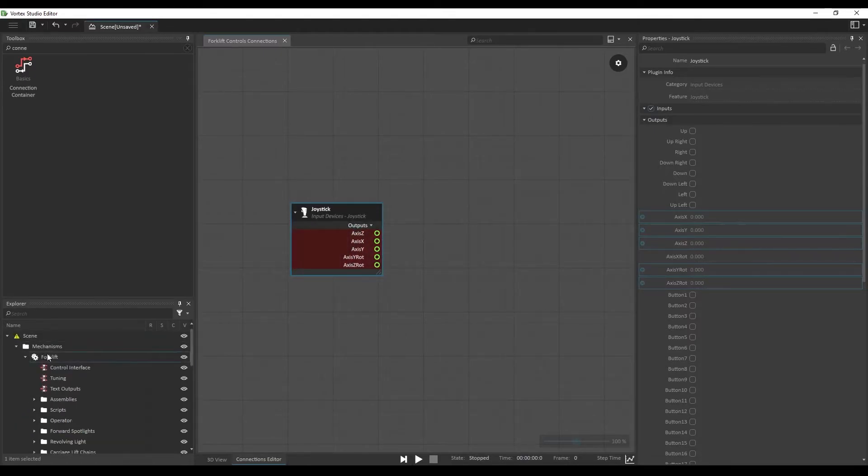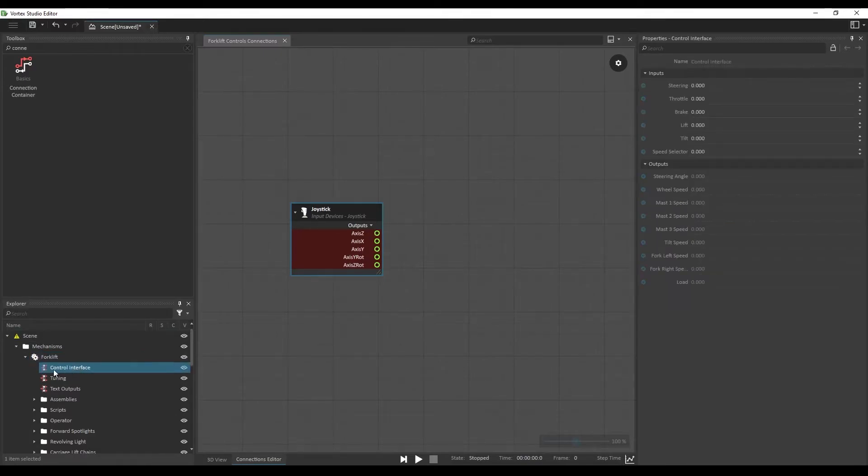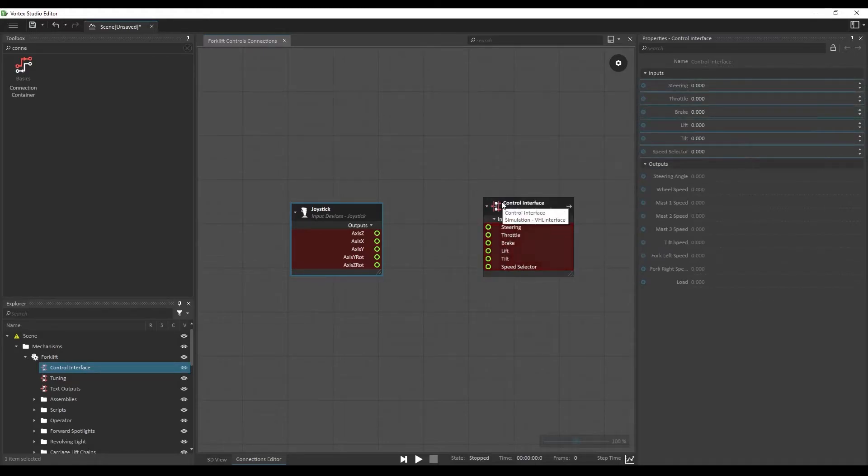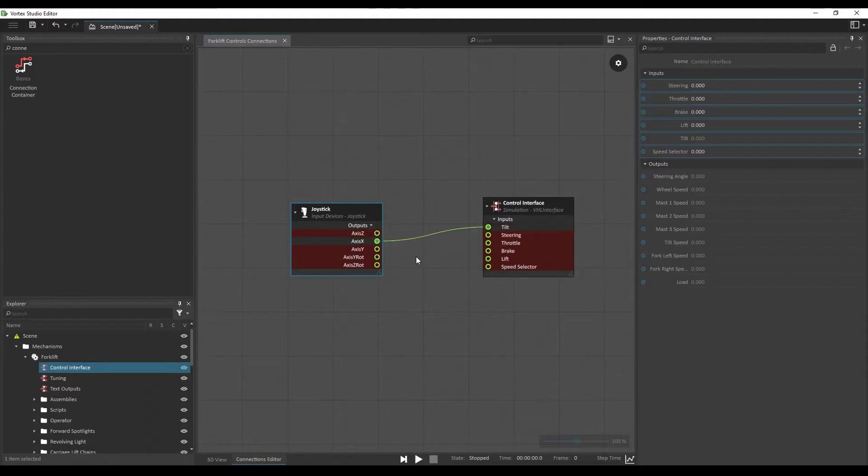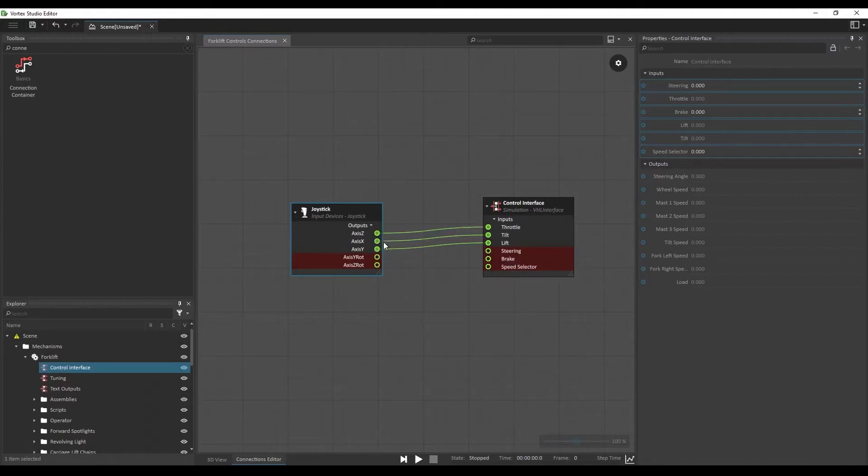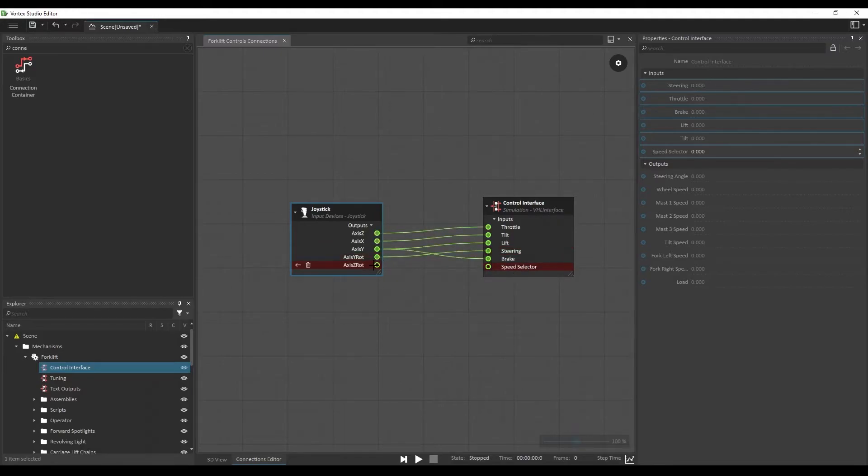From the Explorer, look for the forklift mechanism, expand it, click on the control interface. So let's select all of the inputs of this interface and drag and drop it into the same connection container. Now let's make the connection. So axis X will be the tilt. This is the tilt of the blades. Axis Y will be the lift of the blade. Axis Z will be both the throttle and brake. Axis Y rot will be the steering. And axis Z will be the speed selector.